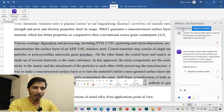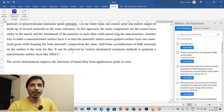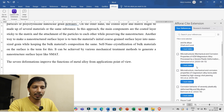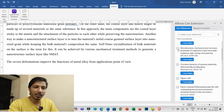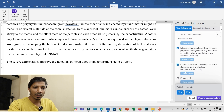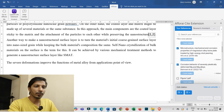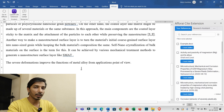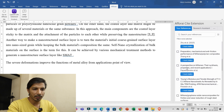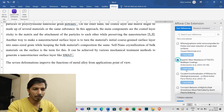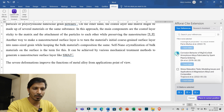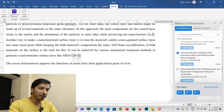Now for the most important part — inserting citations and generating bibliographies. Click on References in the extension. To insert a citation, place your cursor at the desired position in the document, select the relevant research article or articles from the list, and click 'Place in Cursor Position.' You can see the citation is inserted. Move the cursor to another position, select another set of papers, and click Place in Cursor Position again to insert additional citations.